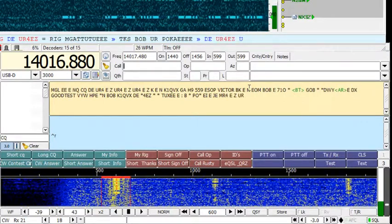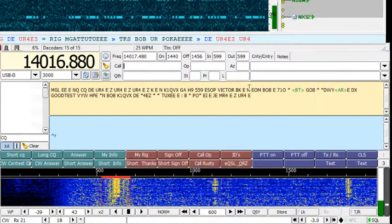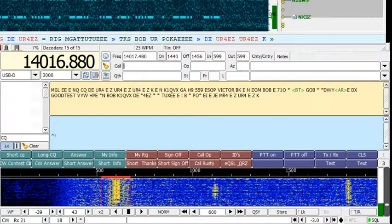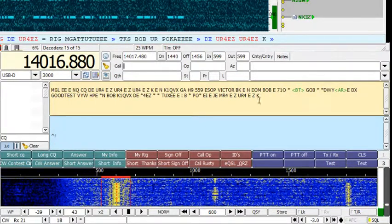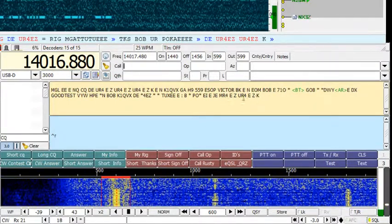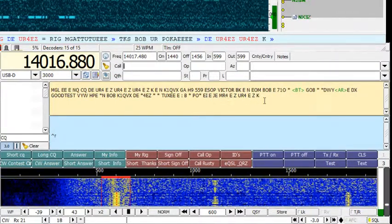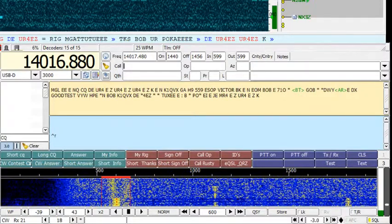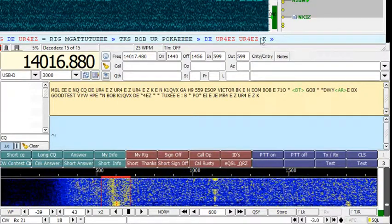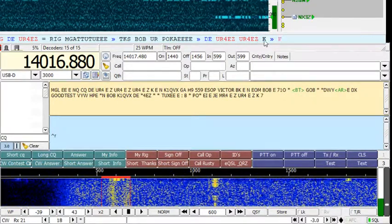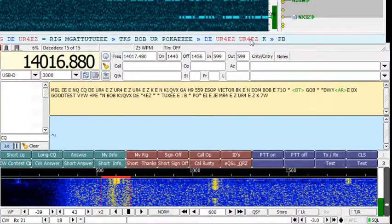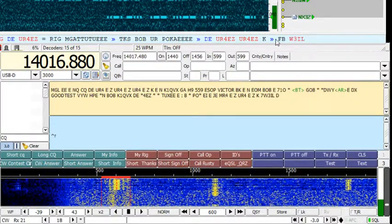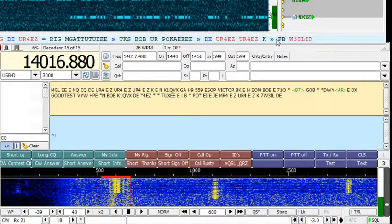So yeah, and you can compare everything that FL Digi is decoding to what CW Skimmer is decoding. I think this is worth a try.